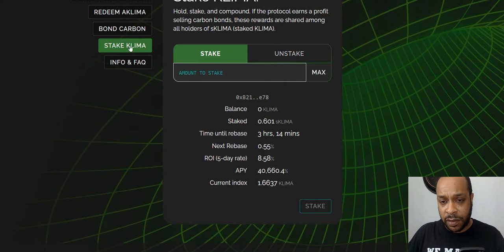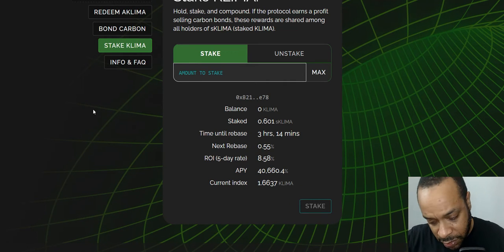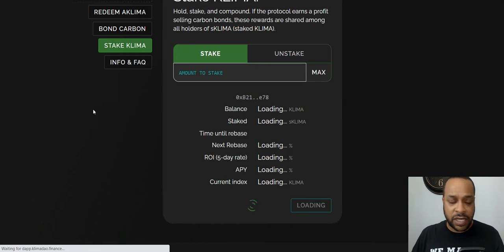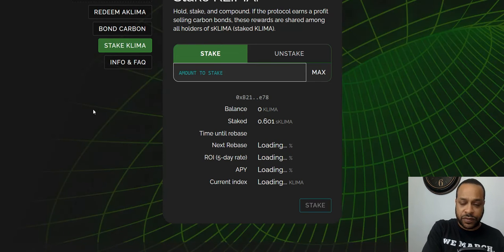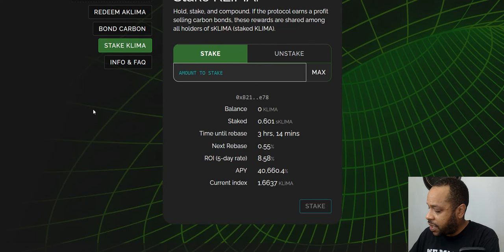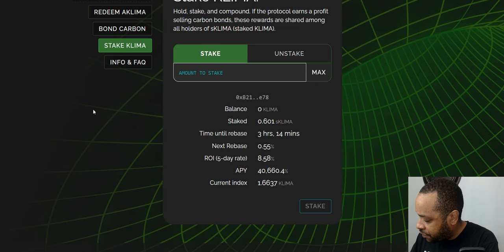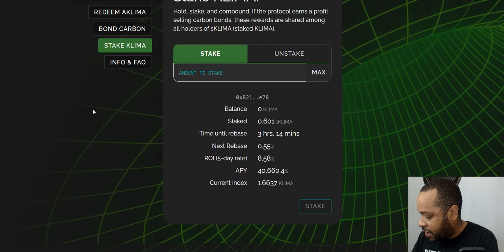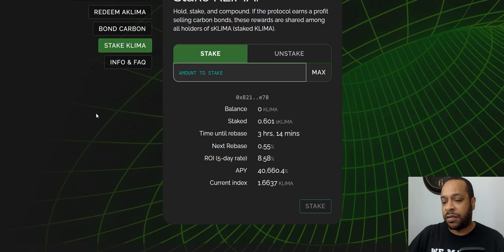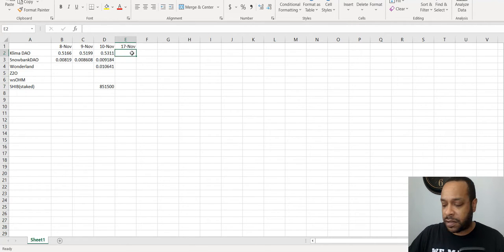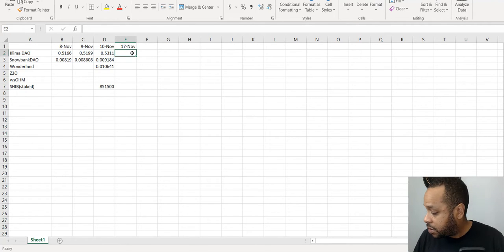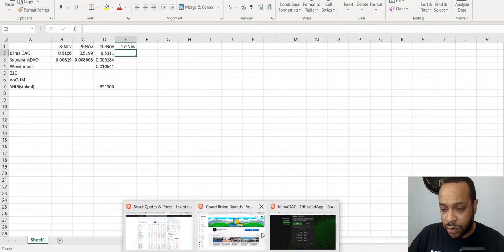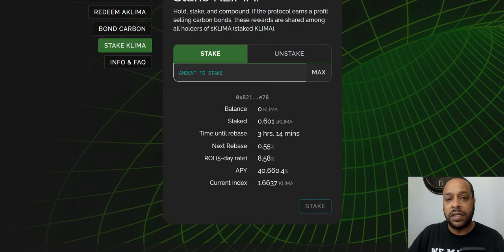How much Climate do we have? Always like to reset. Now the amount we have here may be artificially inflated, I believe. I may be wrong. Did I buy more Climate? I can't remember.